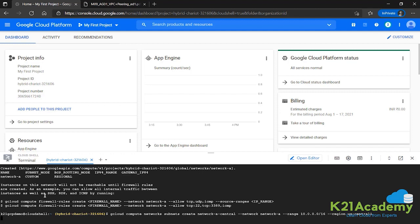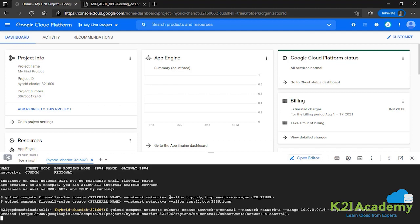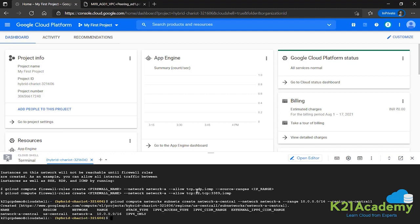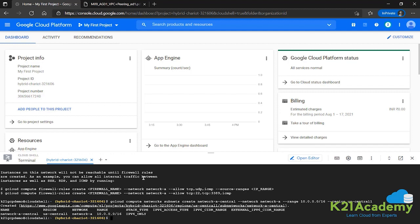As we can see, there's a warning telling us that instances will not be reachable unless you change the firewall rules to allow TCP and ICMP. We'll do that next. Network-a-central has been created - the subnet. Next we'll enable SSH and allow these firewall rules so that our subnet and the VM instance are all accessible.